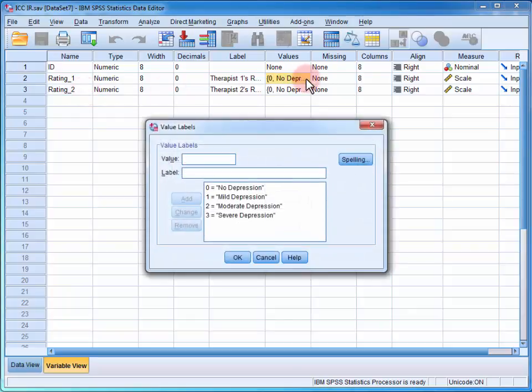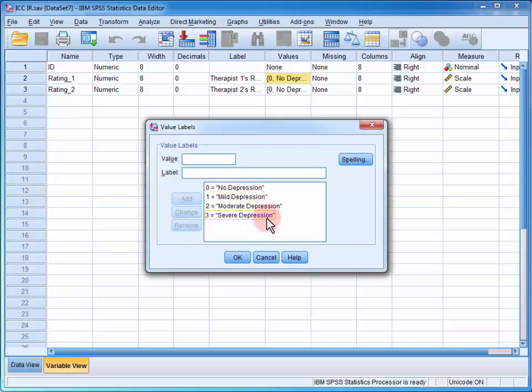We can see that depression is scored with four levels, ranging from no depression to severe depression.